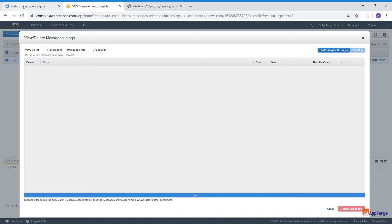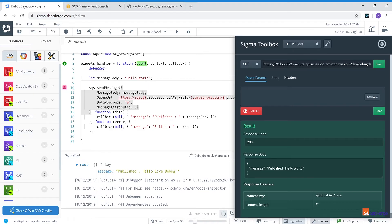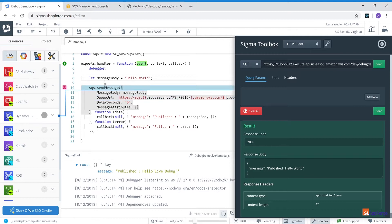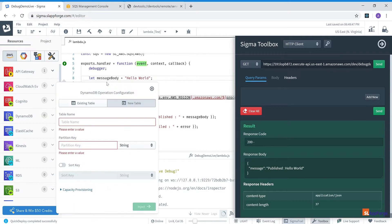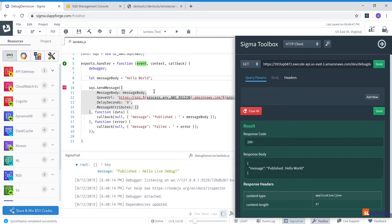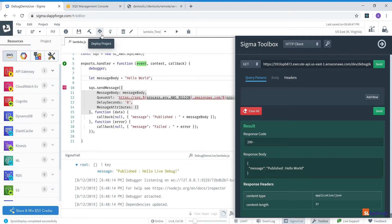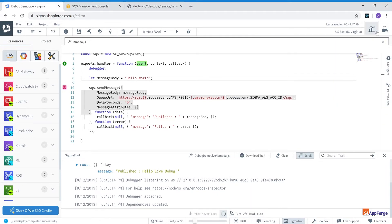So you can see that subsequent deployments are extremely fast. And I must say though, if you change any of the resources like DynamoDB or S3, for example if you want to drag a DynamoDB operation into the code, you can select to use an existing table, create a new table itself from within the Sigma IDE, define the keys and then it will create it for you. You don't have to manually create that resource from the AWS console again. However, if you change any of these resources you need to do a complete deployment once again.